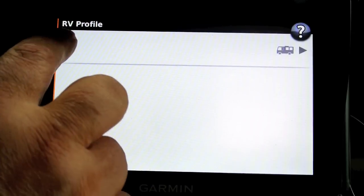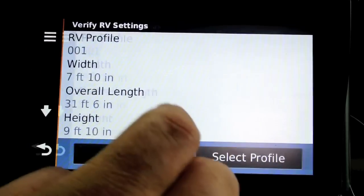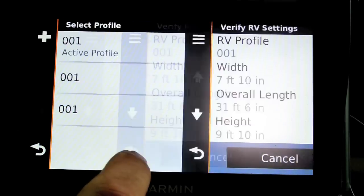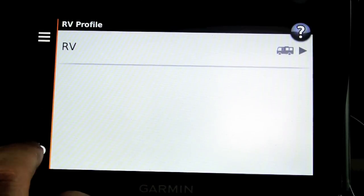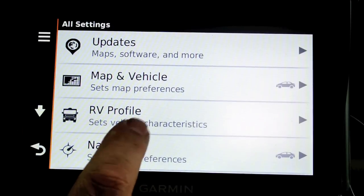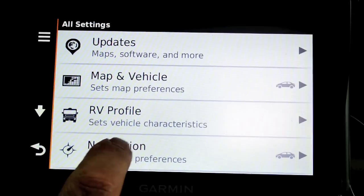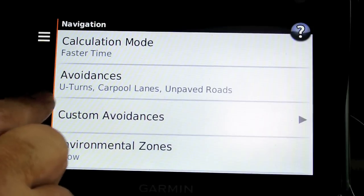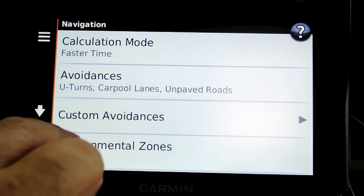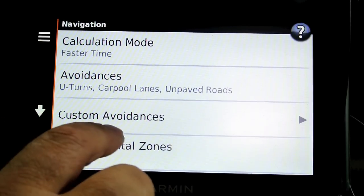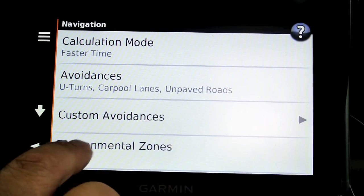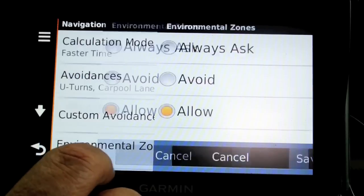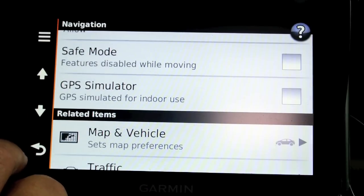The RV profile, which we hinted at before, allows you to select the length, width, and height of your RV. Under navigation, you can set how to calculate routes, whether to avoid U-turns or unpaved roads, environmental zones, and a ton of other things you can configure.